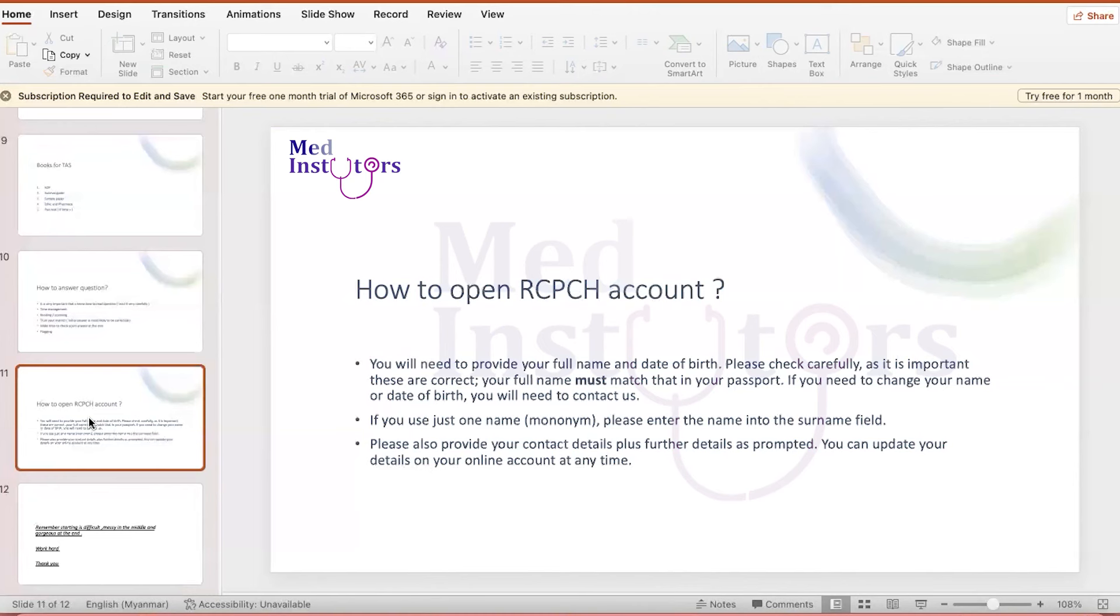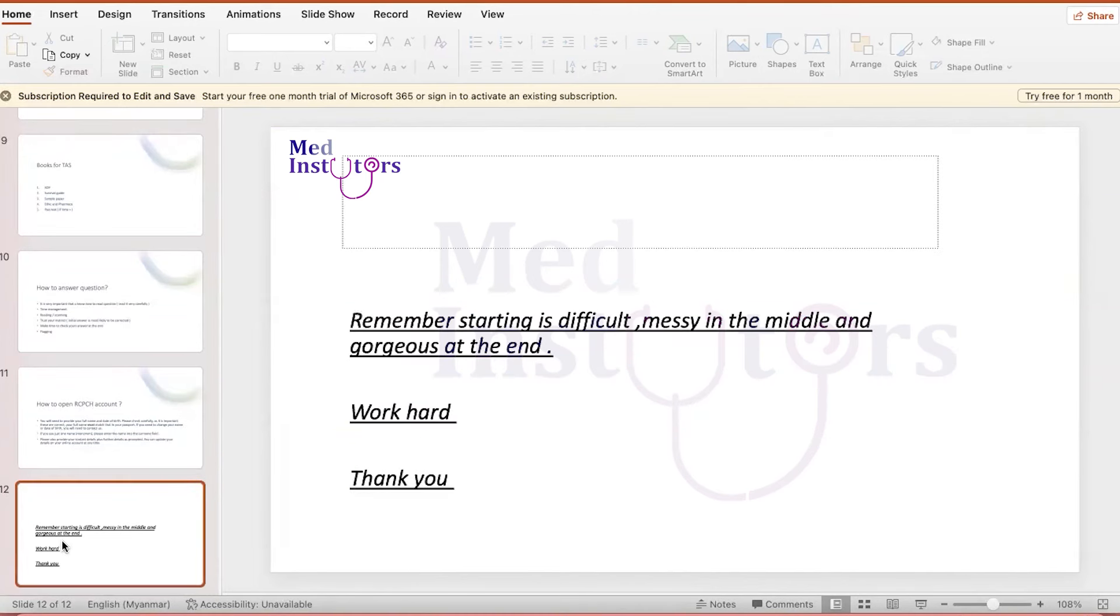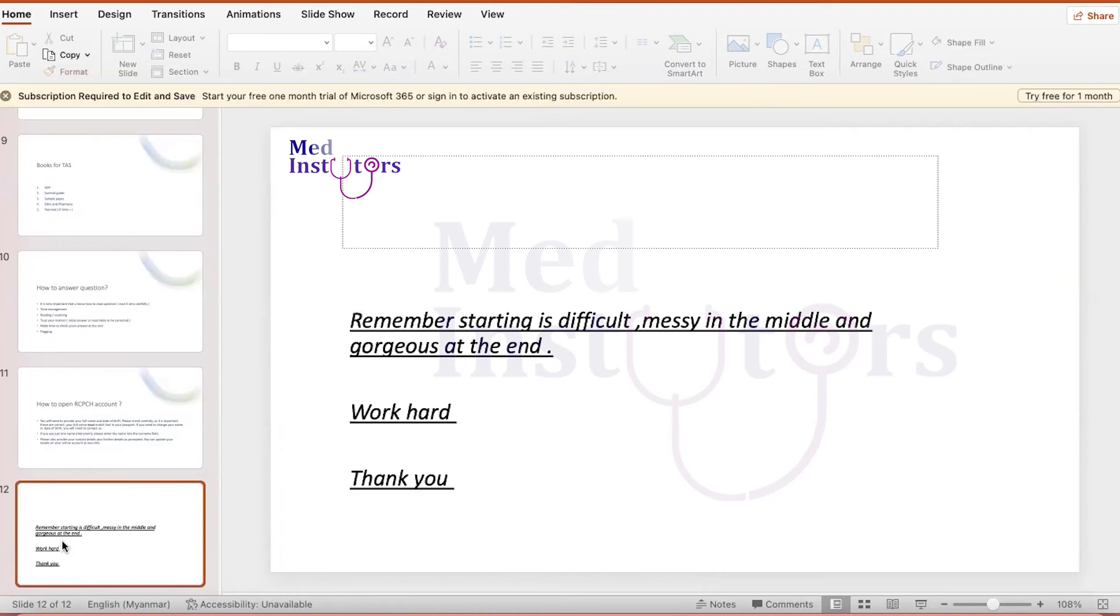I hope this meeting gives you a brief idea of what is MRCPCH theory exam. And I would like to encourage everyone interested in pediatrics that if you're really interested in pediatrics, go for the MRCPCH exam. It is really internationally recognized and it is privileged to get this degree. Of course, studying is really difficult. It might be messy and tricky, but the end is the reward. So please work hard. Thank you so much.